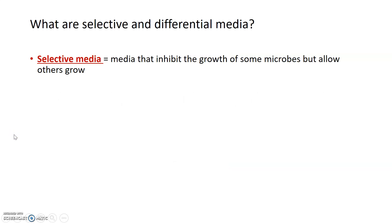Selective and differential media are a little bit different from each other. A selective medium inhibits the growth of some microbes but allows others to grow. For example, a selective medium might inhibit the growth of gram-positive bacteria but allow the growth of gram-negative bacteria.